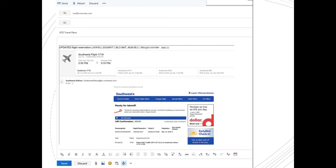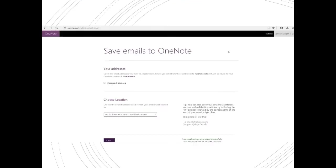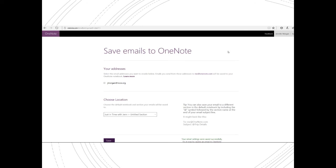After emailing me@onenote.com for the first time, you'll need to verify your email address and choose a location in which you would like the email to go in your notebook. Once you've done that, simply click